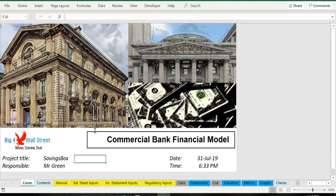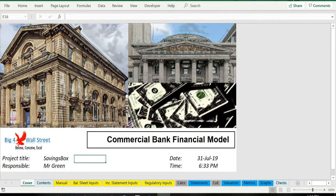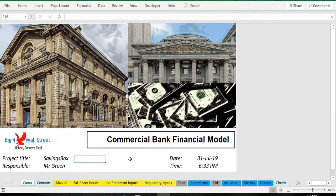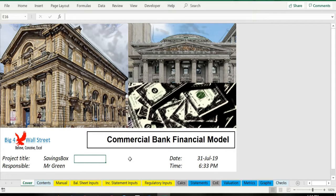The model generates the three financial statements, calculates the relevant metrics for loans and deposits, loan losses allowance, returns on equity and assets, and interest margins, and performs a bank valuation based on the dividend discount model.